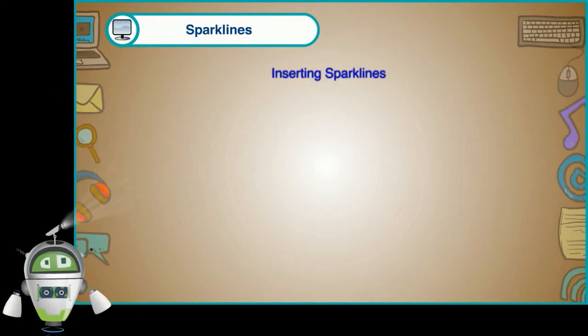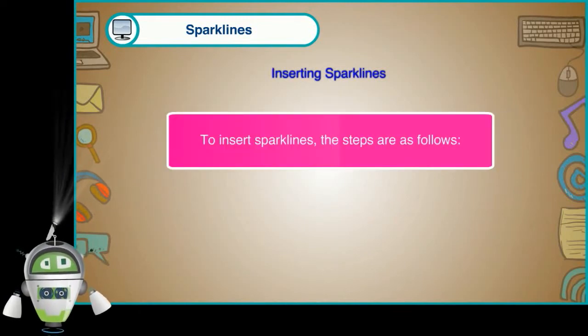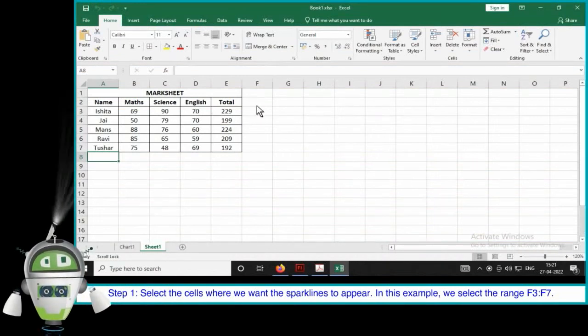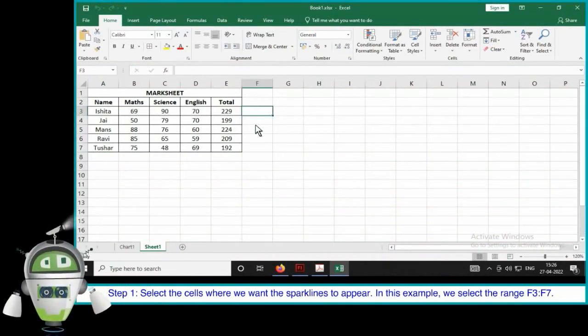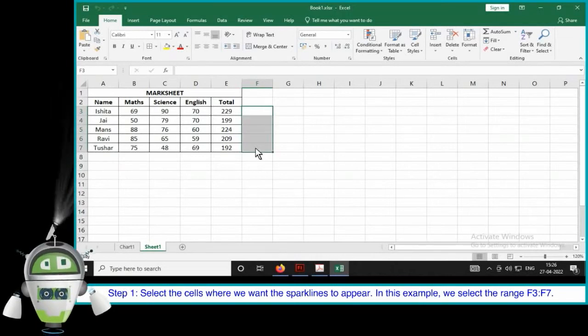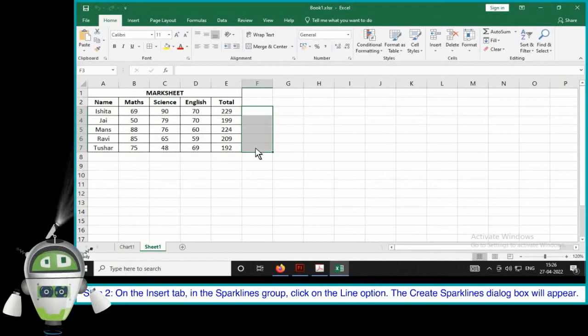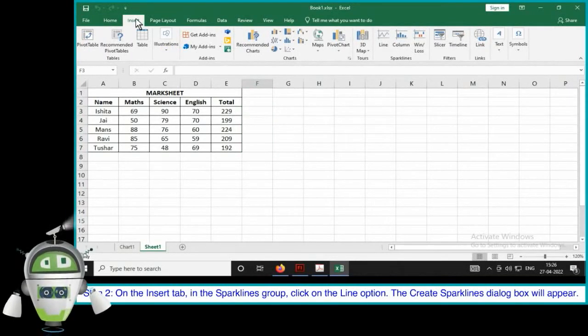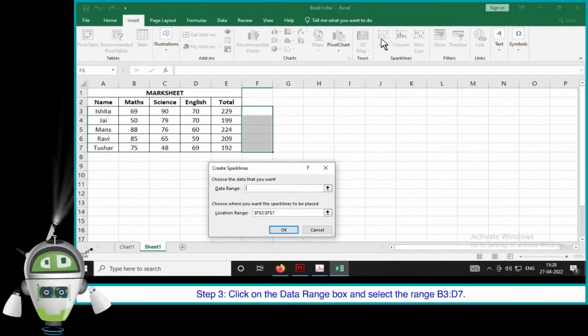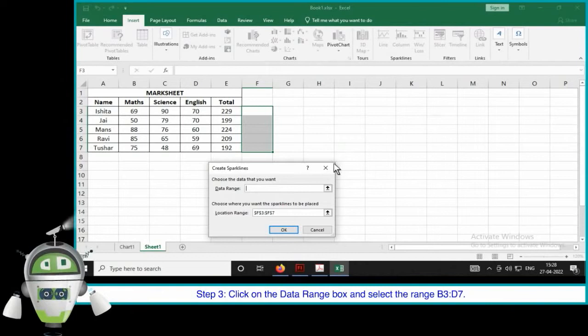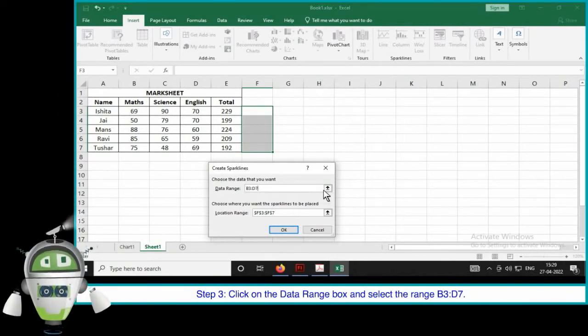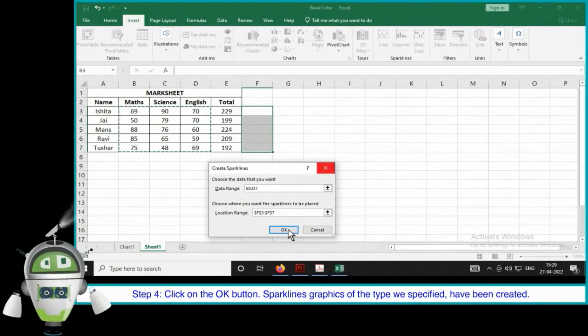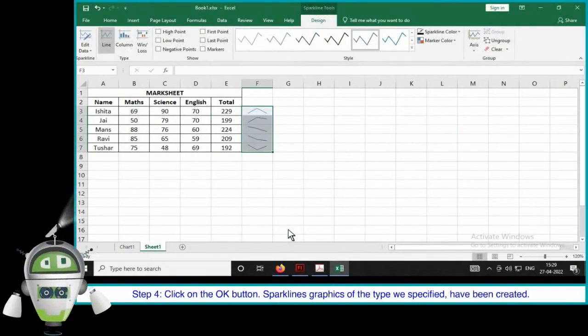Inserting sparklines. To insert sparklines, the steps are as follows. Step 1. Select the cells where we want the sparklines to appear. In this example, we select the range F3 to F7. Step 2. On the insert tab in the sparklines group, click on the line option. The create sparklines dialog box will appear. Step 3. Click on the data range box and select the range B3 to D7. Step 4. Click on the OK button. Sparklines graphics of the type we specified have been created.